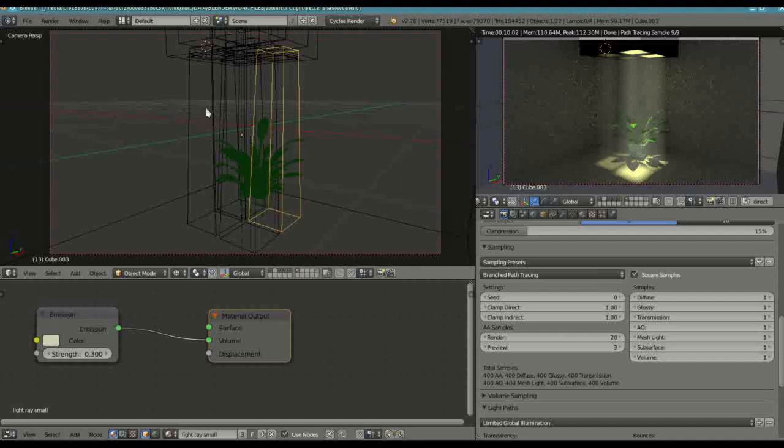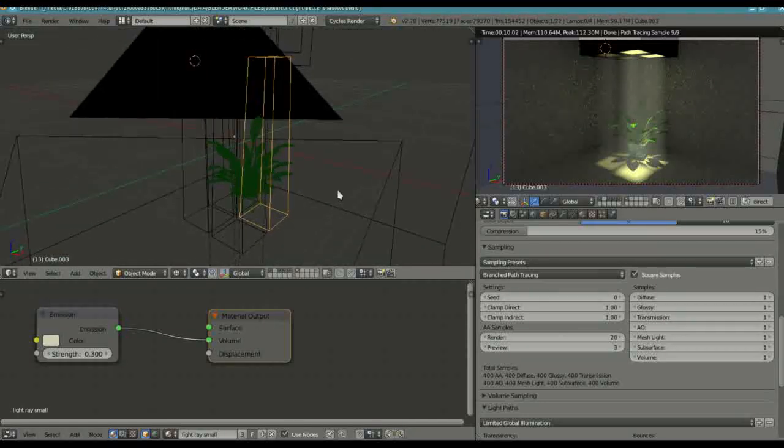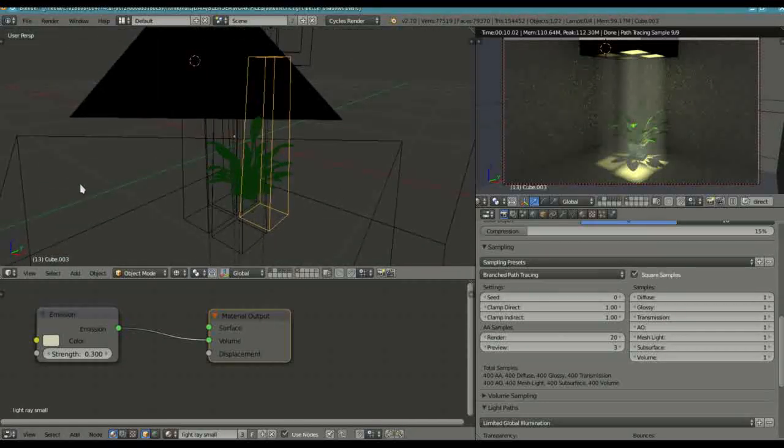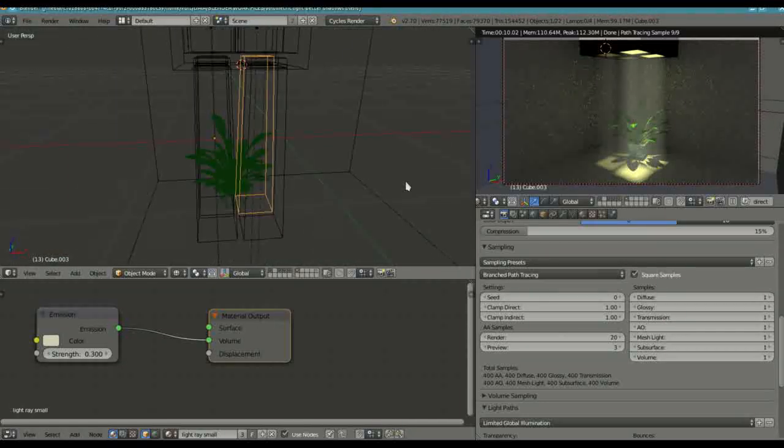Blender Cycles 2.7 Volumetric Light Through Window. I basically just wanted to clear up some things that some of you might have been having a problem with.